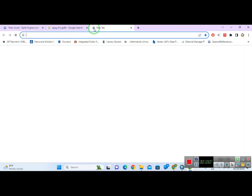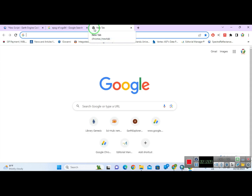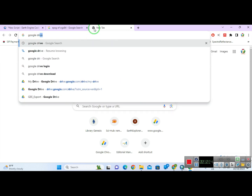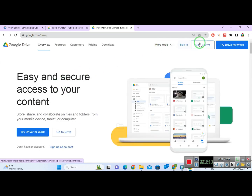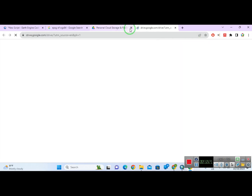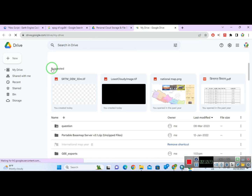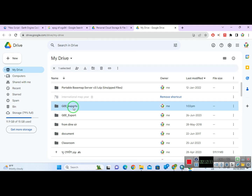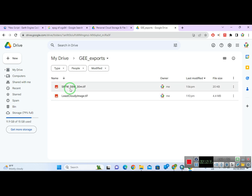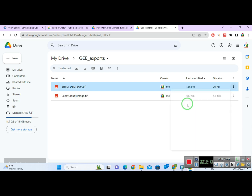I am going to go from here — I'll write Google Drive and navigate to Drive from here. This is the file. I am going to go to the Exports folder, and inside Exports there is the SRTM file. So I am going to download this file.